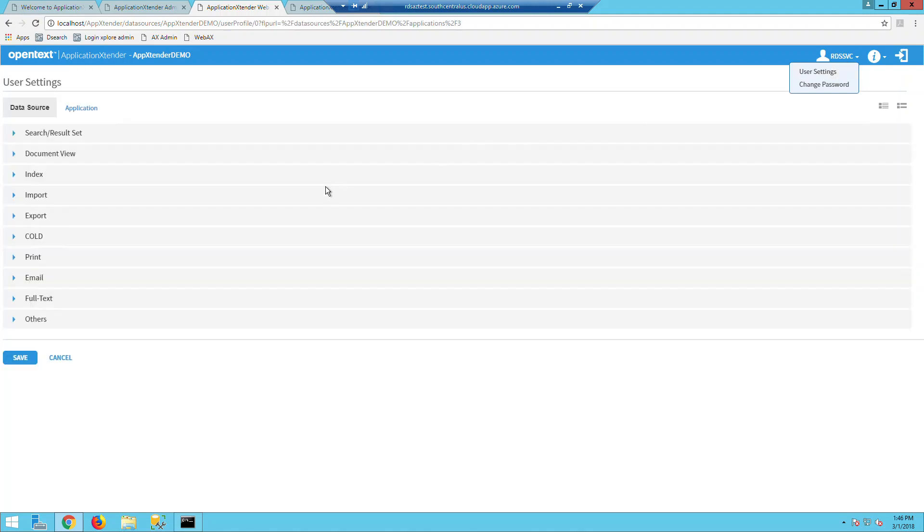If you click on the user settings, this will display in a categorized format the different settings that a user can change to make their user experience with AX easier and tailored to their business needs. These settings can also be controlled globally in application management in AX Administrator.